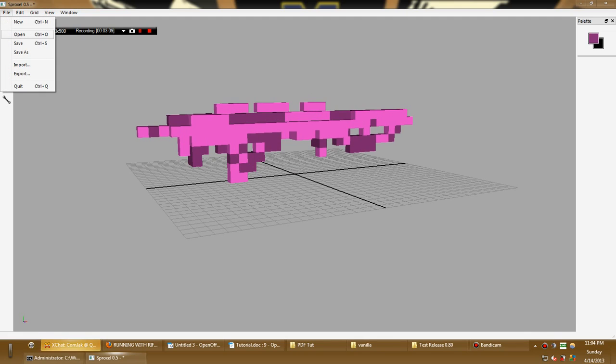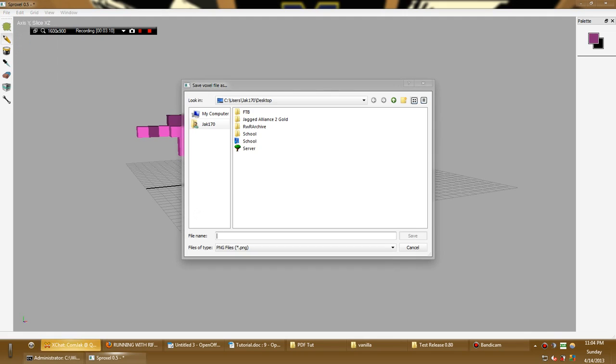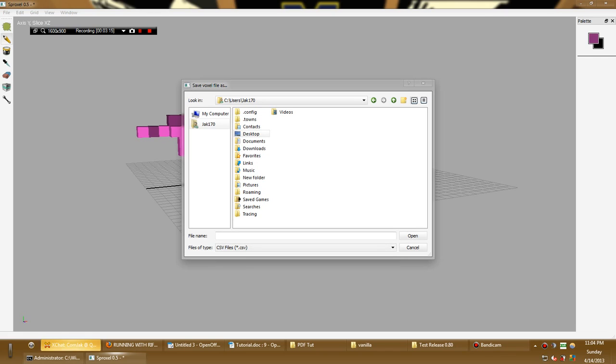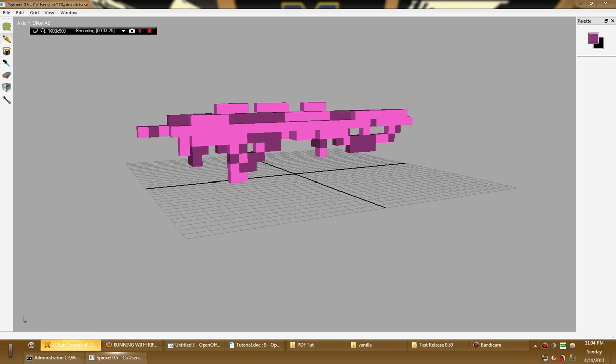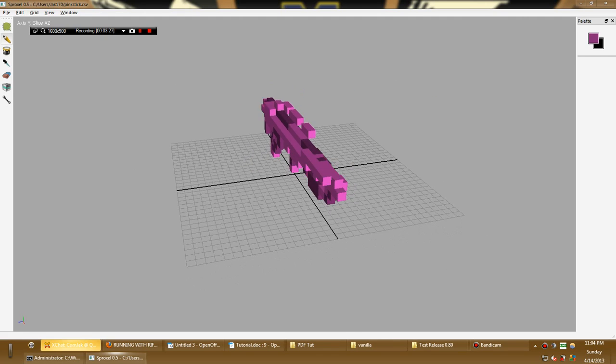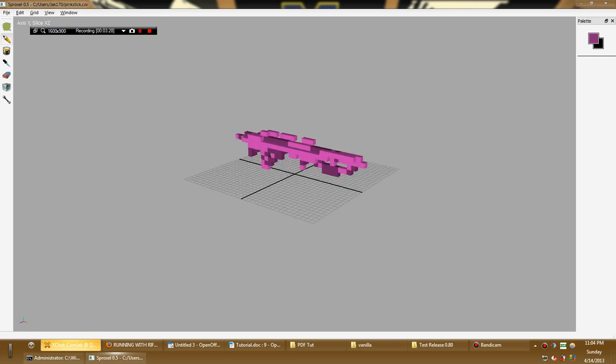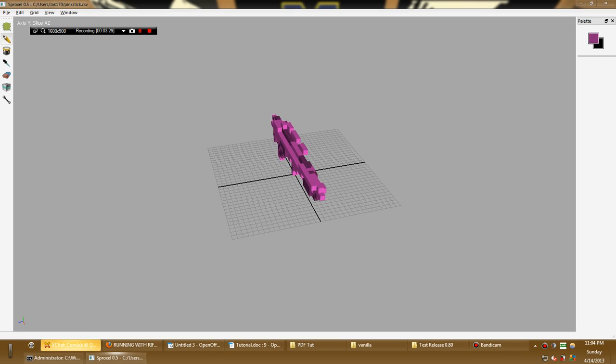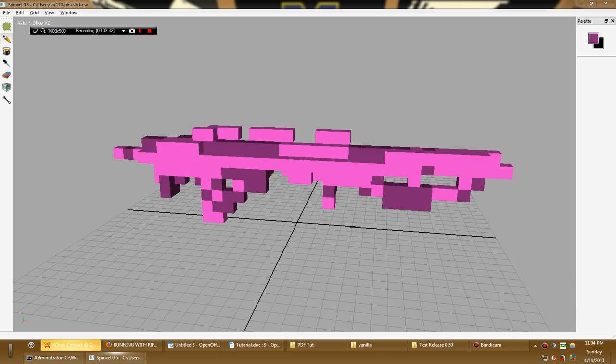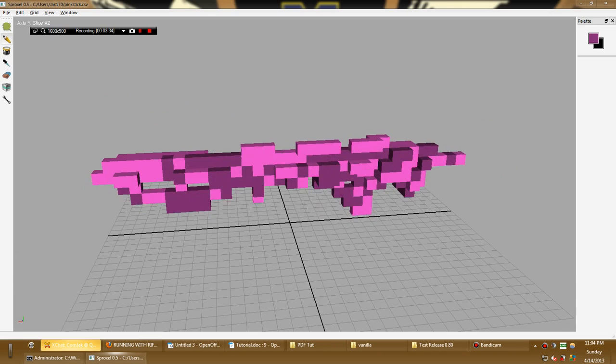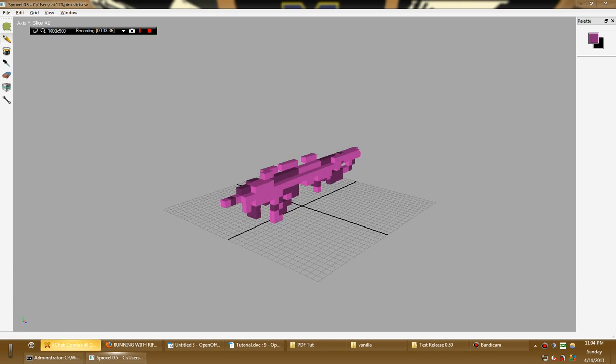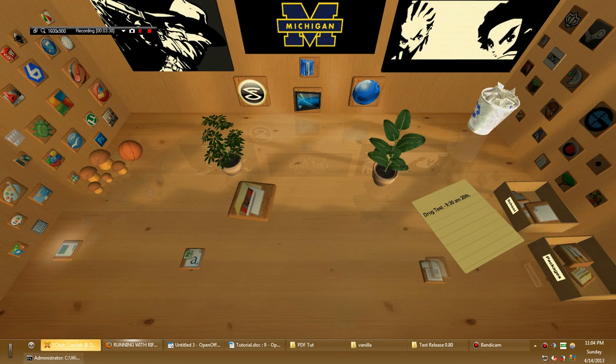Okay, so once you're done, you're going to want to save it, save it as, and save it to your desktop as a CSV. So call it whatever you want. Pink stick. Okay, so that's all you're really going to need in Sproxel. So you may as well close it unless you want to make color edits and if the colors look a little wrong in Running with Rifles or it's a little short or something like that is wrong, but generally you're not going to need it anymore. So you just close that.